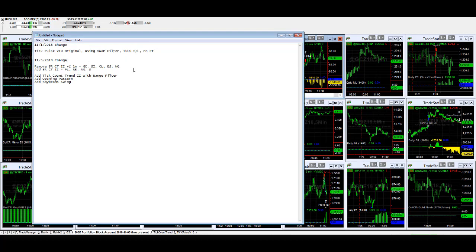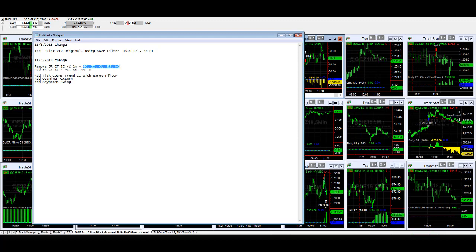And we make additional changes on the 200k portfolio. We remove SR counter trend 2 v2 one minute for gold, silver, crude oil, e-mini S&P, and NASDAQ because we are trading those with SR counter trend 2. We didn't want to have the redundancy.